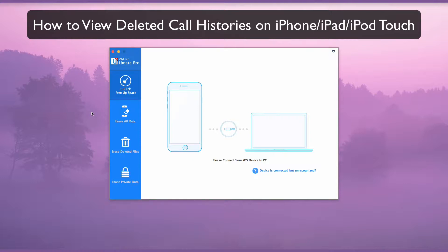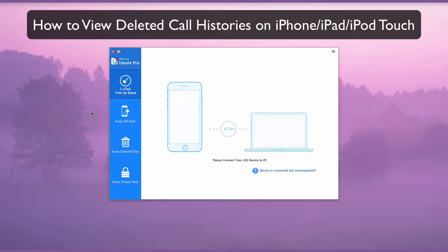How to view deleted call histories on iPhone, iPad, and iPod Touch. Simply deleting call histories does not guarantee they cannot be recovered. You will want to permanently delete call histories to make them unrecoverable on your device.